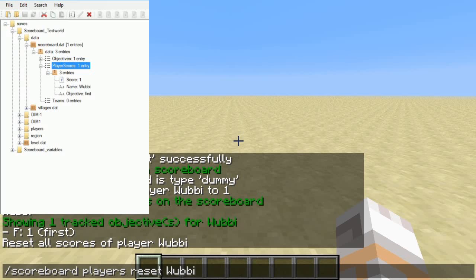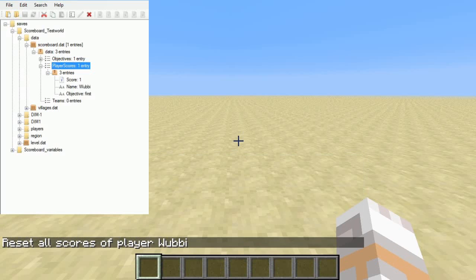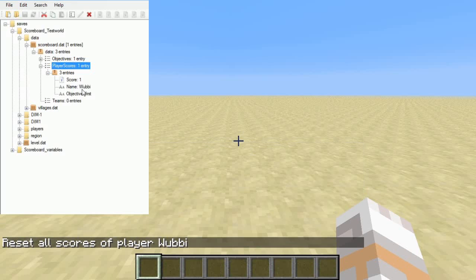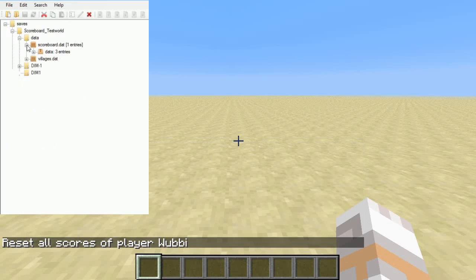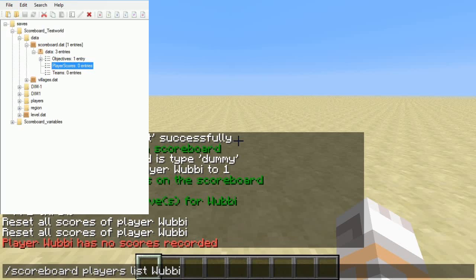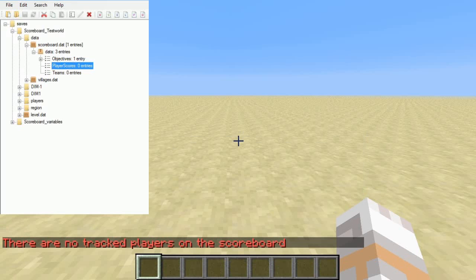Now let's use this command: Scoreboard Players Reset — not Remove, Reset — Wubi. What it does is completely remove me from the scoreboard system. Now I update again, and you can see there's no entry for me anymore. PlayerScore is completely empty. And when I use the Players List command now, I will get an error, because there is no player called Wubi and it can't give out what's not in there. Similarly, if I just use Players List, there's also an error because there are no values stored in PlayerScore, so it can't output anything.